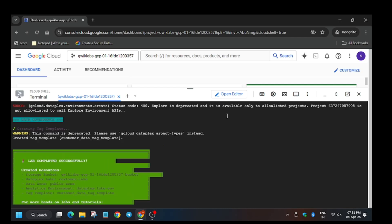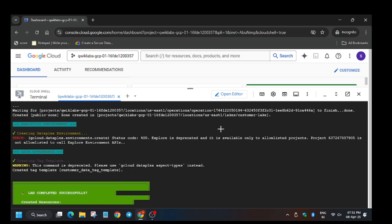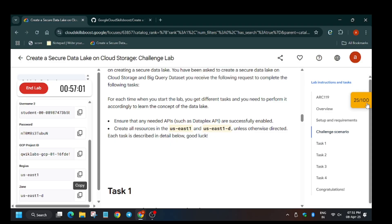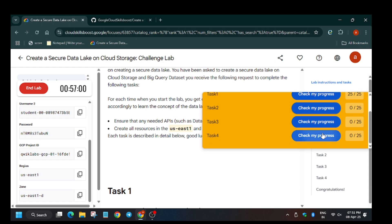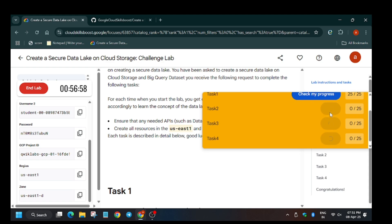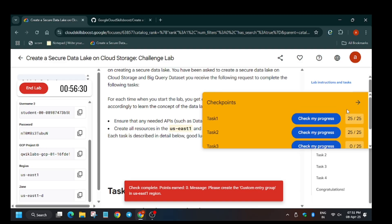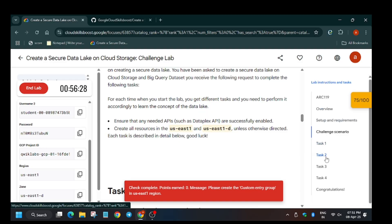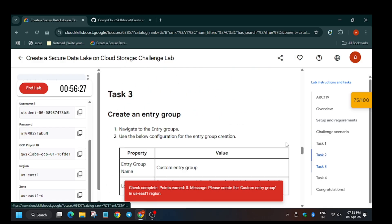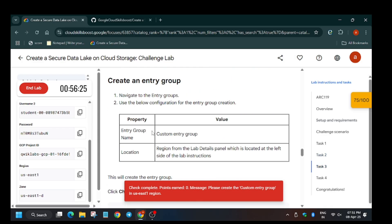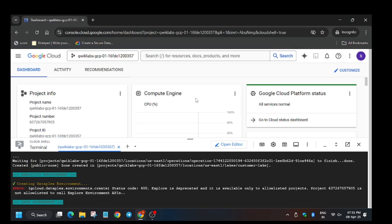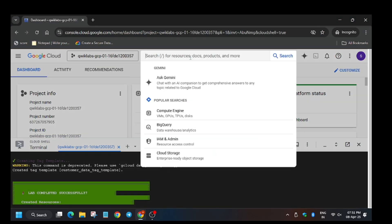Session is complete. Now let's move towards the lab instruction to see how many score we get. As you can see, we have got 75 score. For one task we have to create an entry group — this needs to be created manually. Let's move towards the entry group section.